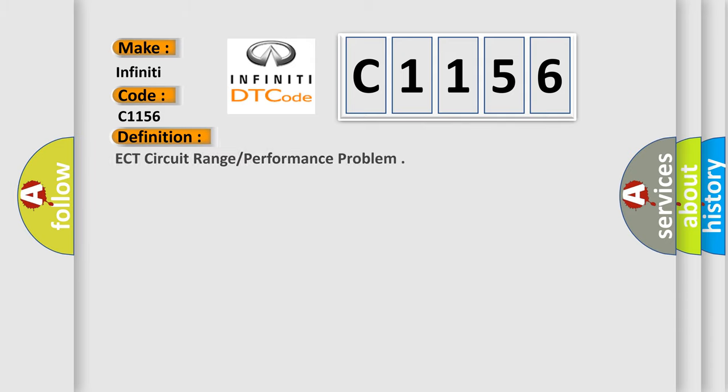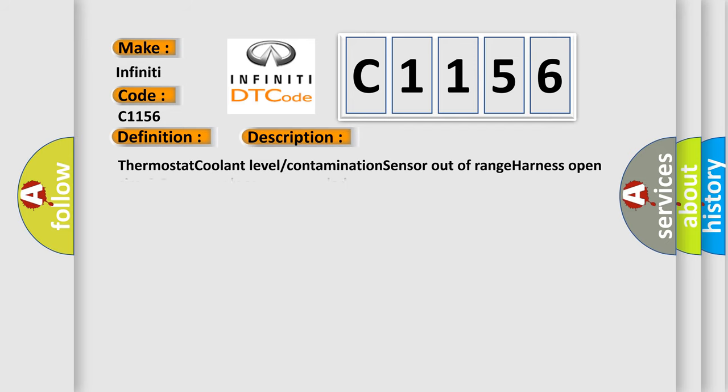Infiniti car manufacturer. The basic definition is ECT circuit range or performance problem. And now this is a short description of this DTC code.